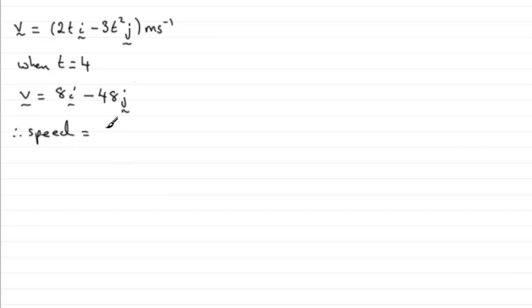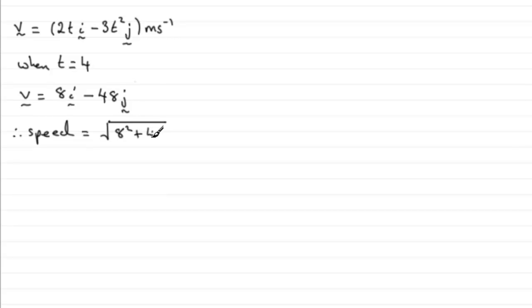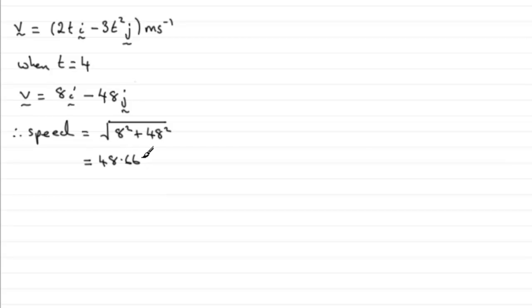It's going to be the square root then of the sum of the squares of the components. So it would be 8 squared plus 48 squared. And if you work this out in your calculator, you find you get 48.662 and so on.